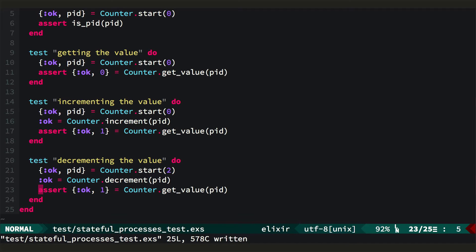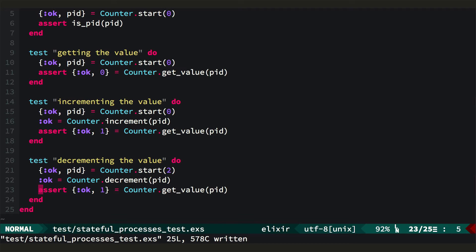According to the documentation, agents are a simple abstraction around state. That is, they provide an easy way to wrap some state up in a process and interact with it. Let's look at how we could use an agent in place of our hand-rolled process to build this counter.